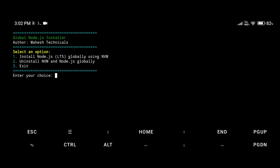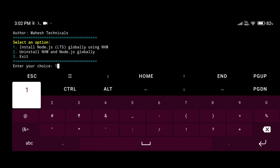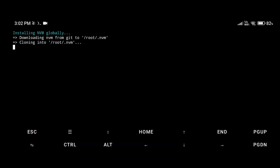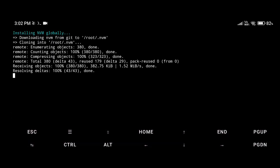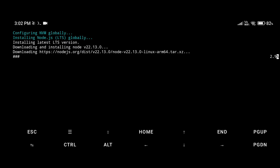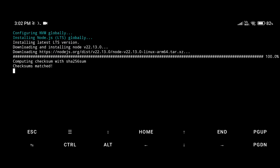Now run the script. After running it, you'll see three options: Install, Uninstall, and Exit. We need to install, so type '1' and press enter. It will take two to three minutes depending on your internet connection, so wait until the process completes. I'll fast-forward the video.